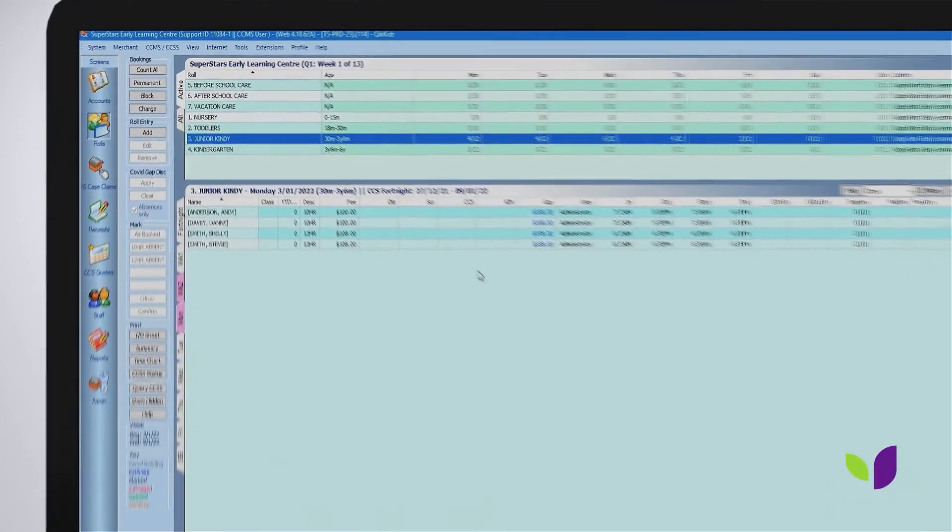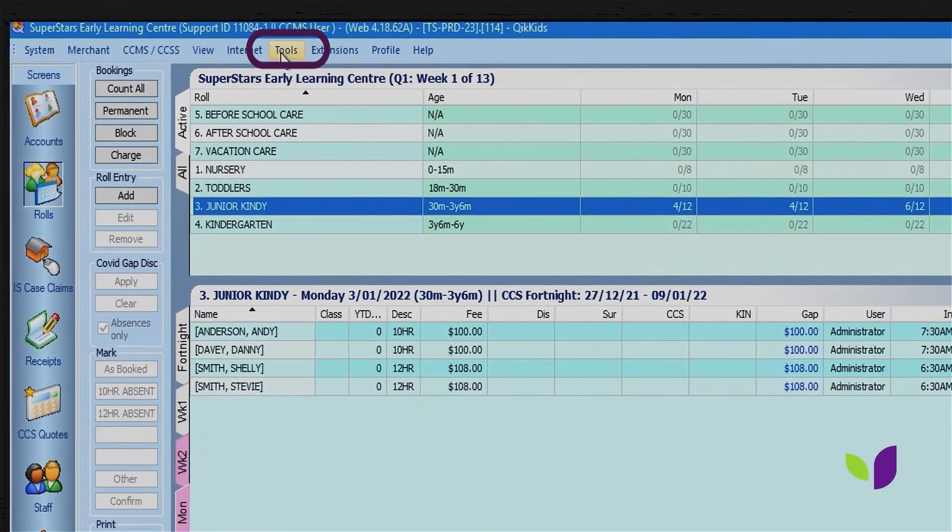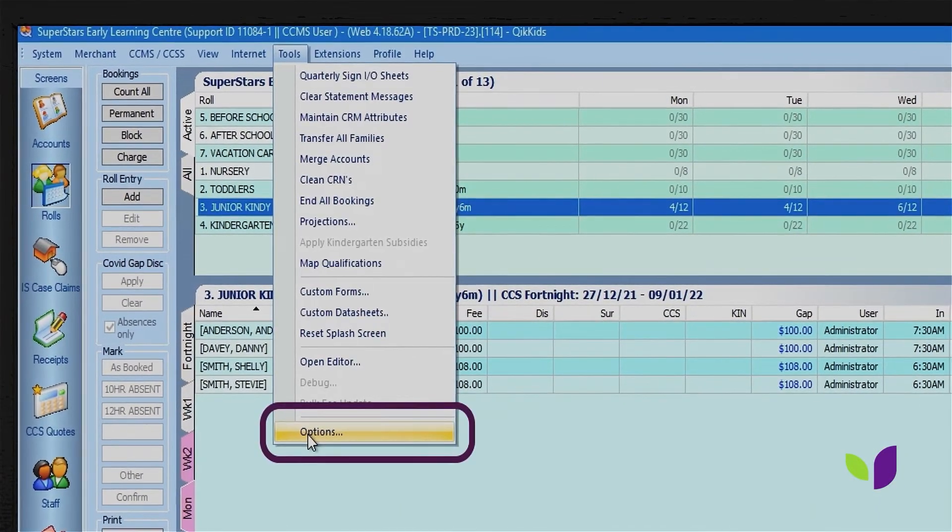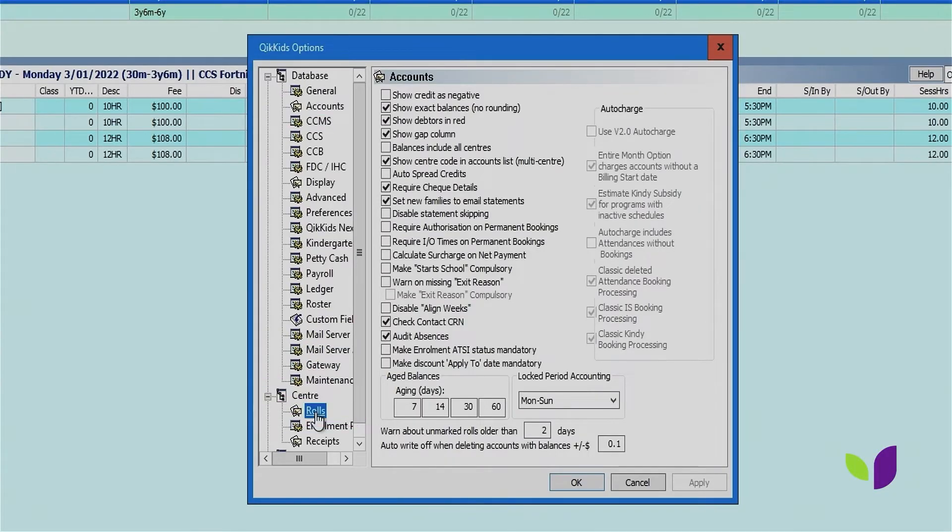Within Quick Kids you can customize the roles screen by going to Tools, Options, Center, and clicking on Roles.